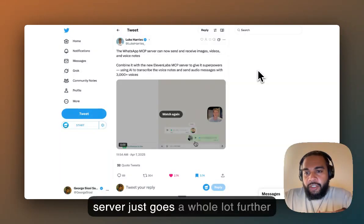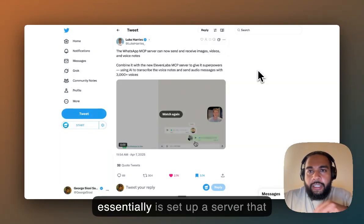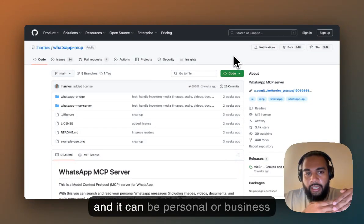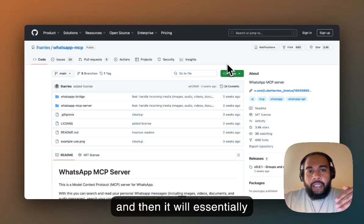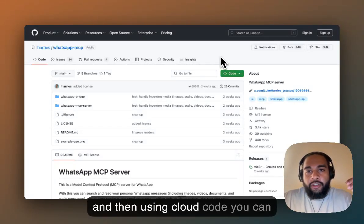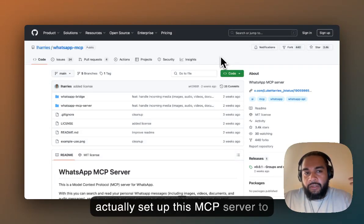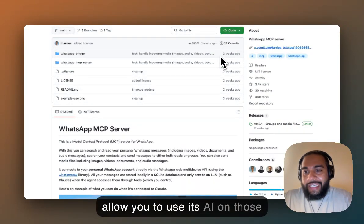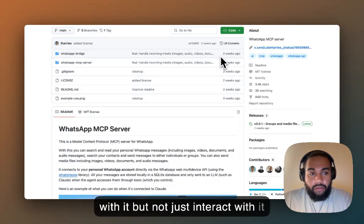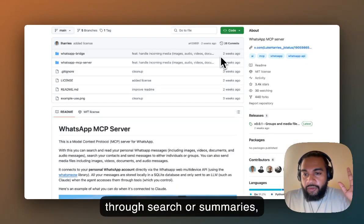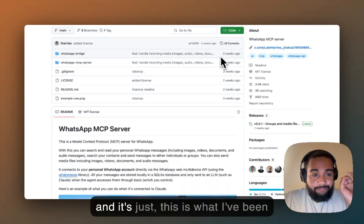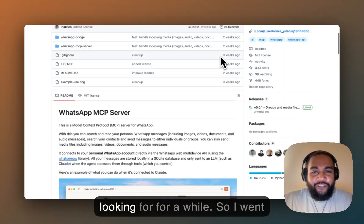But this WhatsApp MCP server goes a whole lot further, because what it allows you to do is set up a server that syncs with your WhatsApp account — personal or business. It will download all of your WhatsApp messages to your local hard drive. Then using Claude Code, you can set up this MCP server to use its AI on those downloaded messages — not just for search or summaries, but to actually send messages straight from within Claude to your WhatsApp groups.